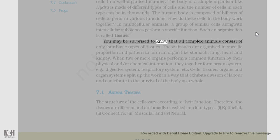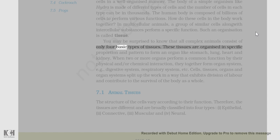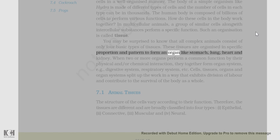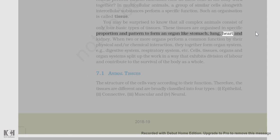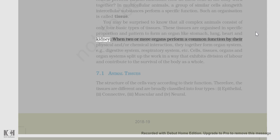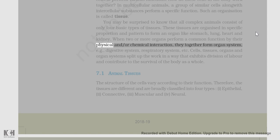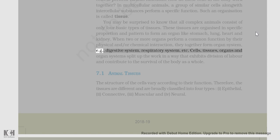You may be surprised to know that all complex animals consist of only 4 basic types of tissues. These tissues are organized in specific proportion and pattern to form an organ like stomach, lung, heart, and kidney. When two or more organs perform a common function by their physical and/or chemical interaction, they together form an organ system, e.g., digestive system, respiratory system, etc.